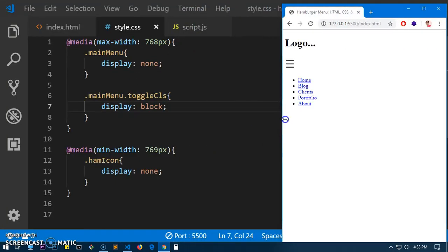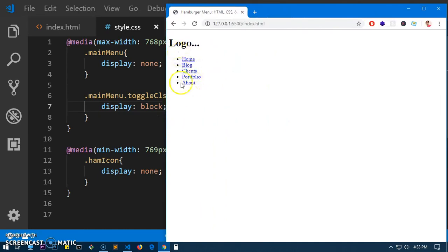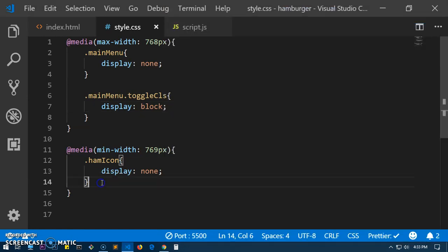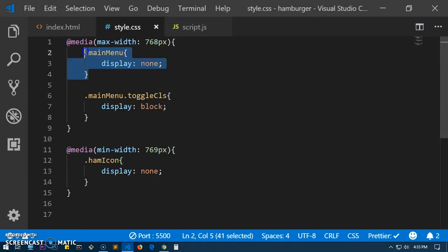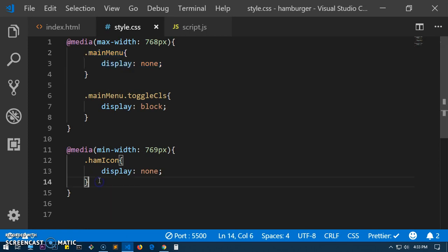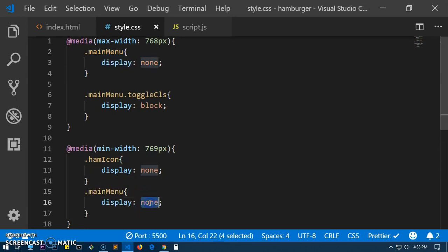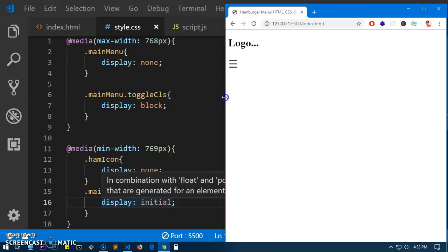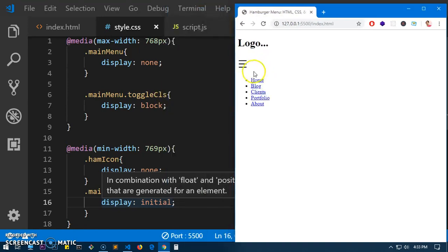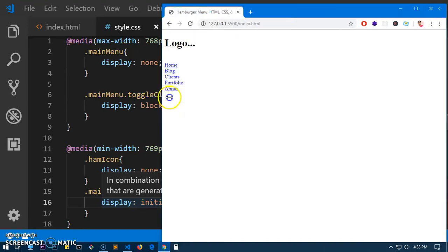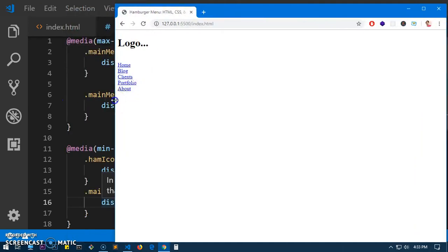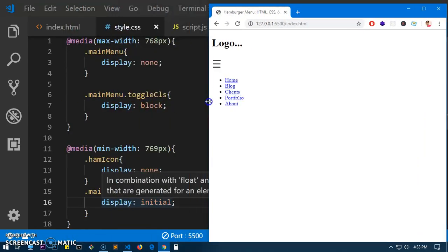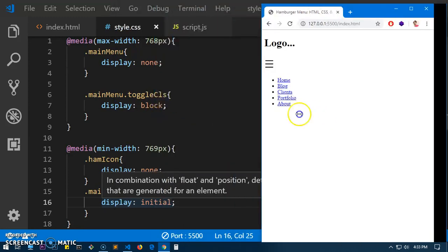One more thing — the menu must disappear when we go back to the desktop stage. So we will say '.main-menu { display: initial; }' within the min-width media query. Let's see what happens — yes, it goes to the initial stage, and as soon as it reaches or goes beyond 768 pixels, it goes back to the initial display state.